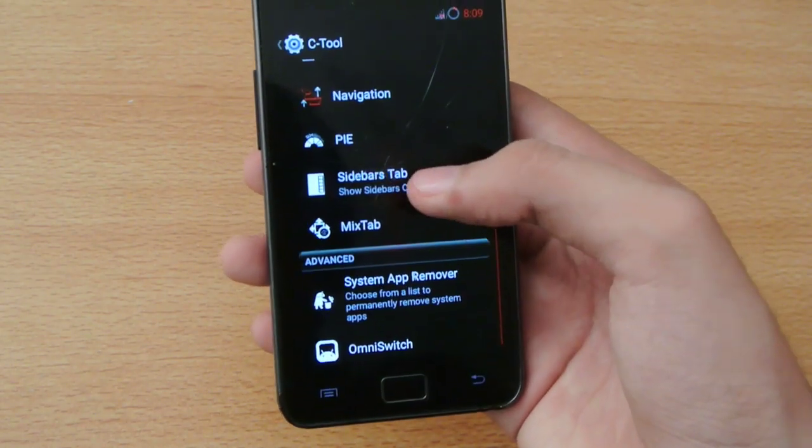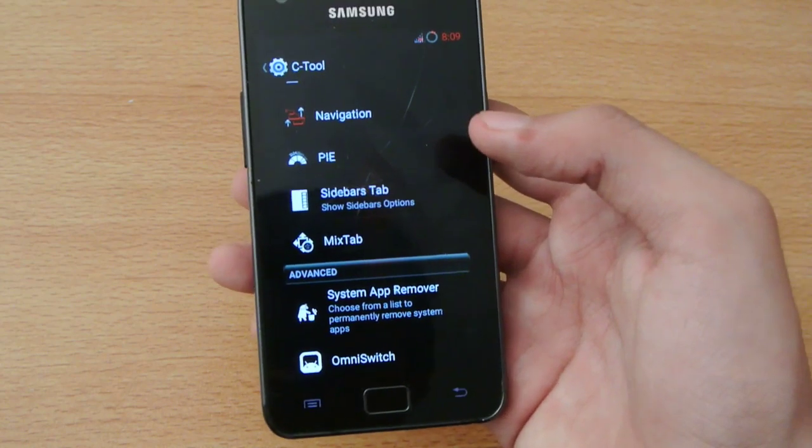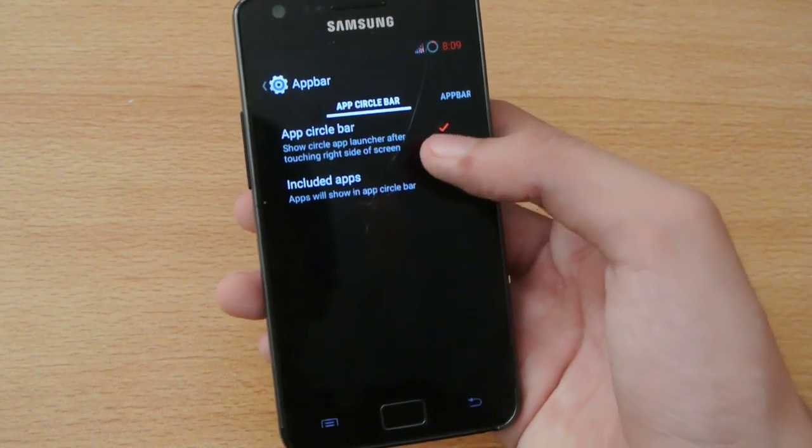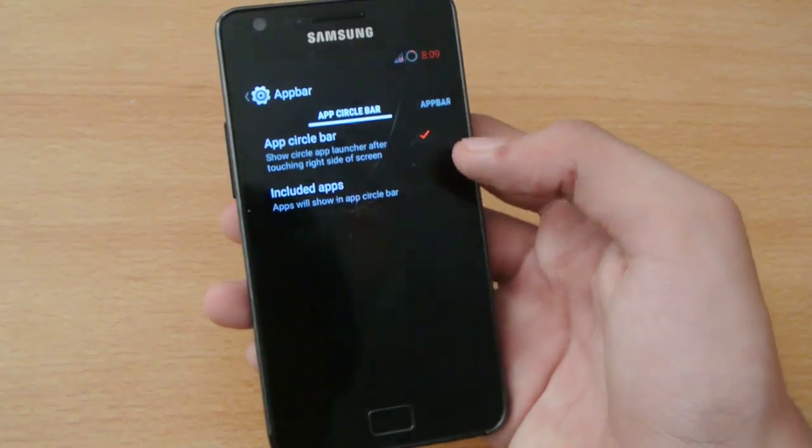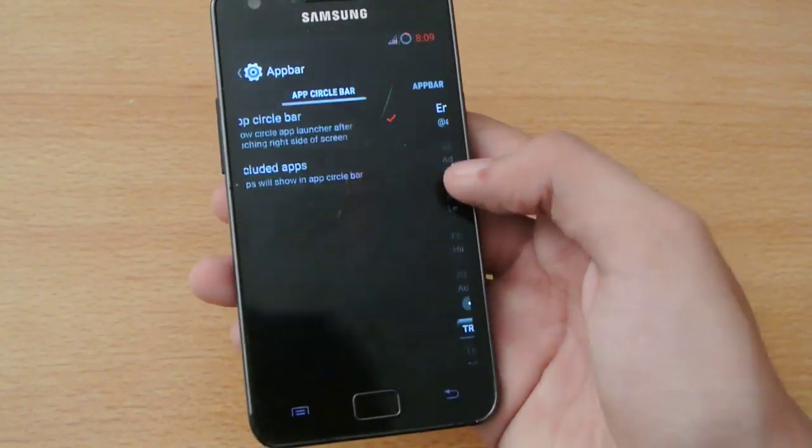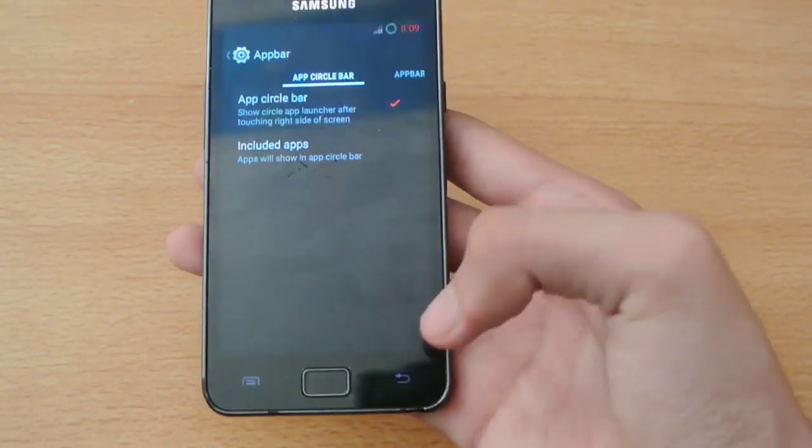We have trigger options, the slide bar tab, app circle bar. You can enable it and then you'll get this.